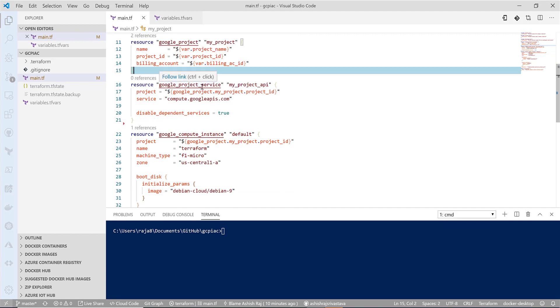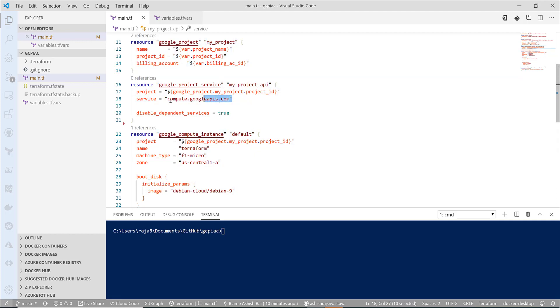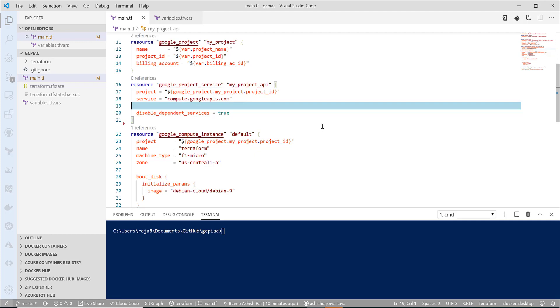We have a project service resource provider. What it is doing is enabling one of the APIs that is needed to create a compute instance on the project. We are enabling the compute API—that's a mandatory thing you need to do before doing anything related to creating the compute instance. If it is not a default instance that you are getting with the project enabled, then you need to enable it explicitly before creating the resource.